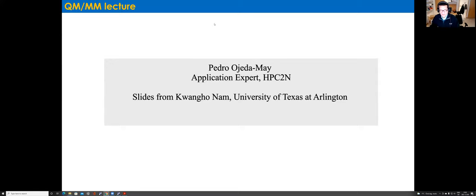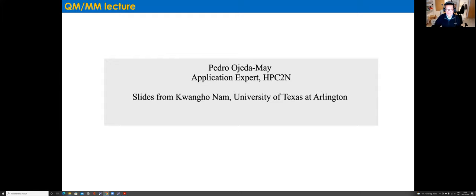I will talk about the QM/MM scheme that can be used together with classical MD simulation. I took the slides from my previous advisor, Quan Hu Nam — with permission, of course. I think they are very well prepared. This was part of a talk he gave at the CHARMM-GUI workshop some months ago.